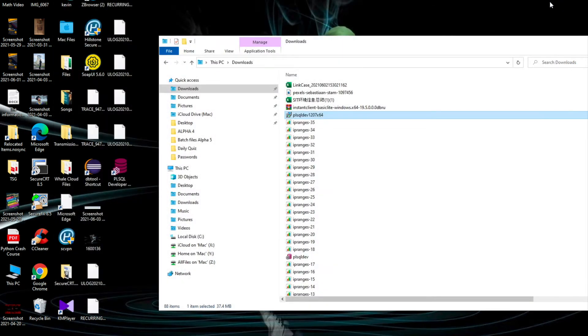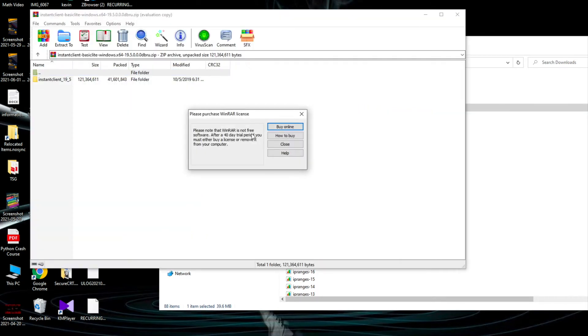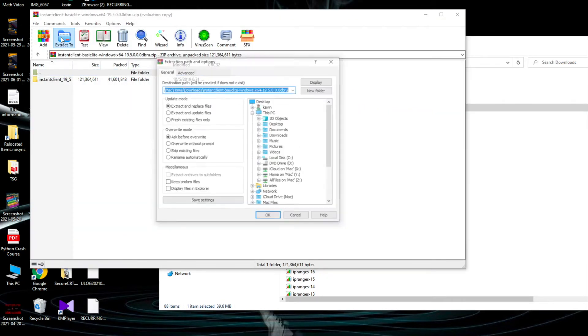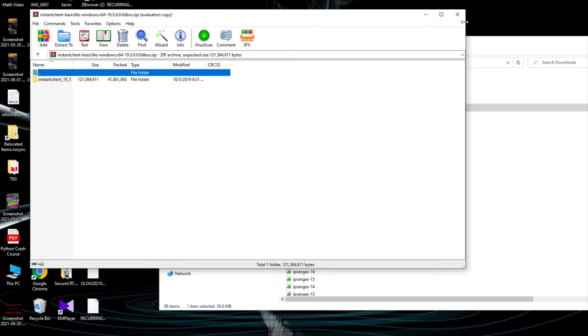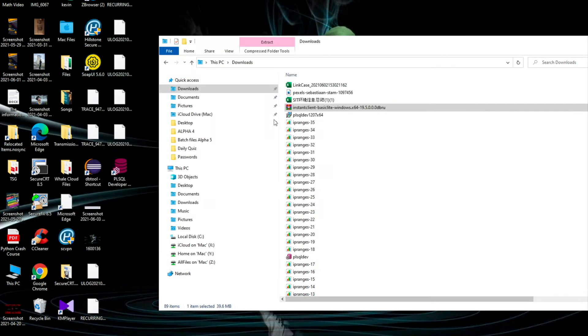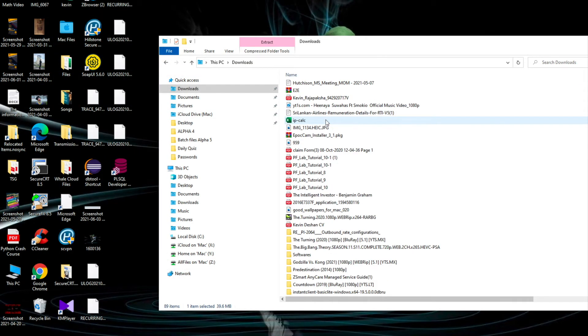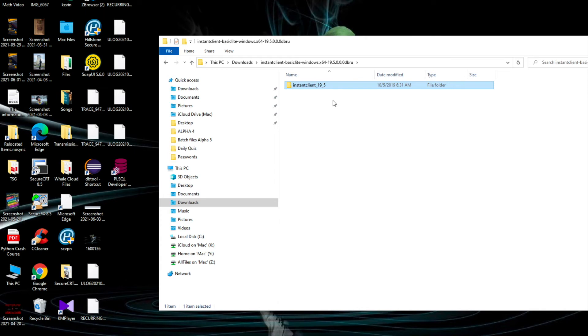So what we need to do: first thing you need to extract the instant client file, the instant client zip file. Then click OK and you will get the instant client folder.